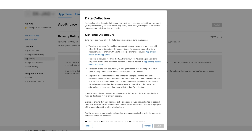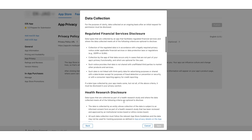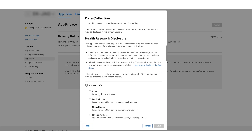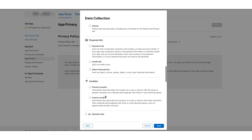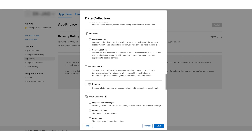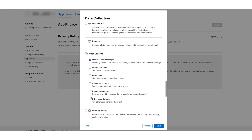Now let's check the data types in detail. First is Contact Info. If you require the users to enter their personal details anywhere in your app, you need to check the respective checkboxes. Under Contact Info, check the Name and Email Address checkboxes. Now scroll down and move to the User Content data type. Under User Content, check the Emails or Text Messages checkbox.